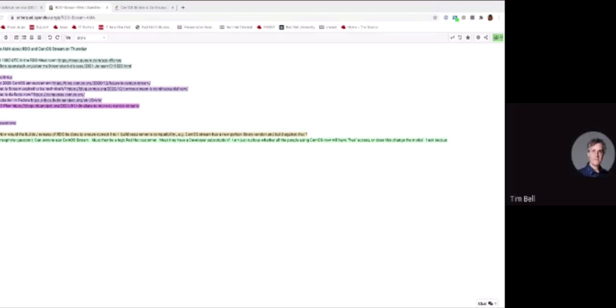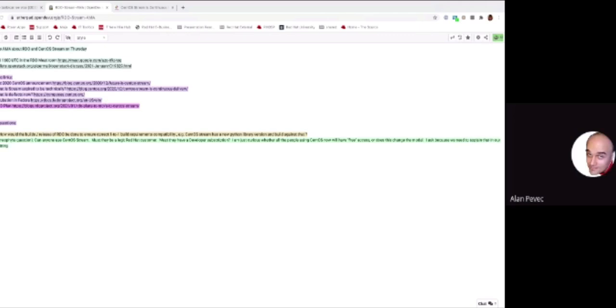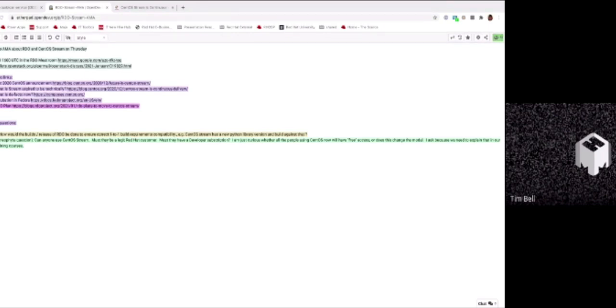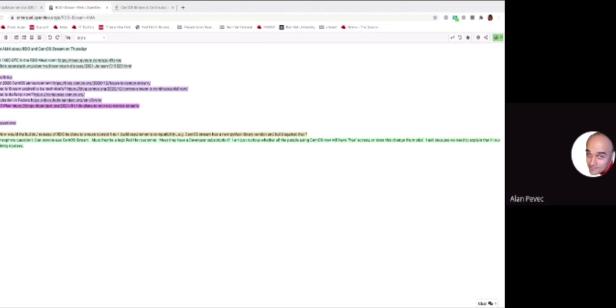The question here is, how do we build release RDO to ensure correct one-to-one build requirements for the CentOS Stream? Has new Python library against that? Can you maybe please explain more? Yeah, maybe I can give some background. For example, you are a large research site running RDO and CentOS. How will we ensure that what's dynamically coming from Stream and dynamically coming from RDO are consistent and compatible for immediate deployment onto a large cloud?